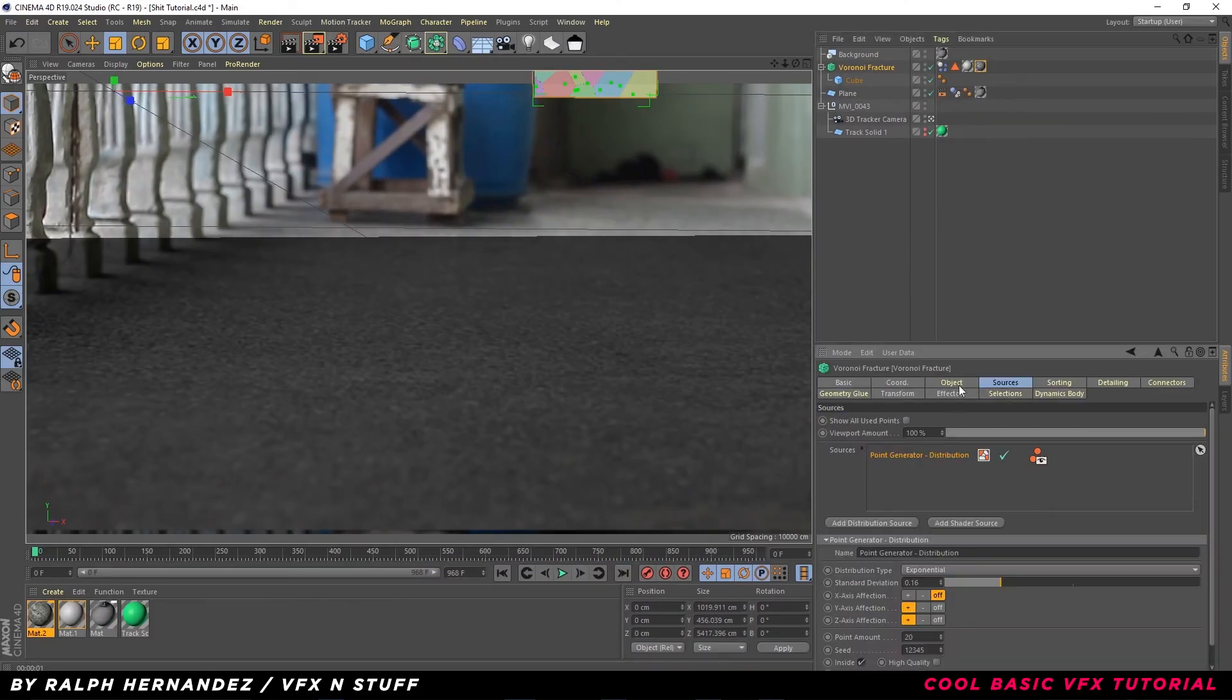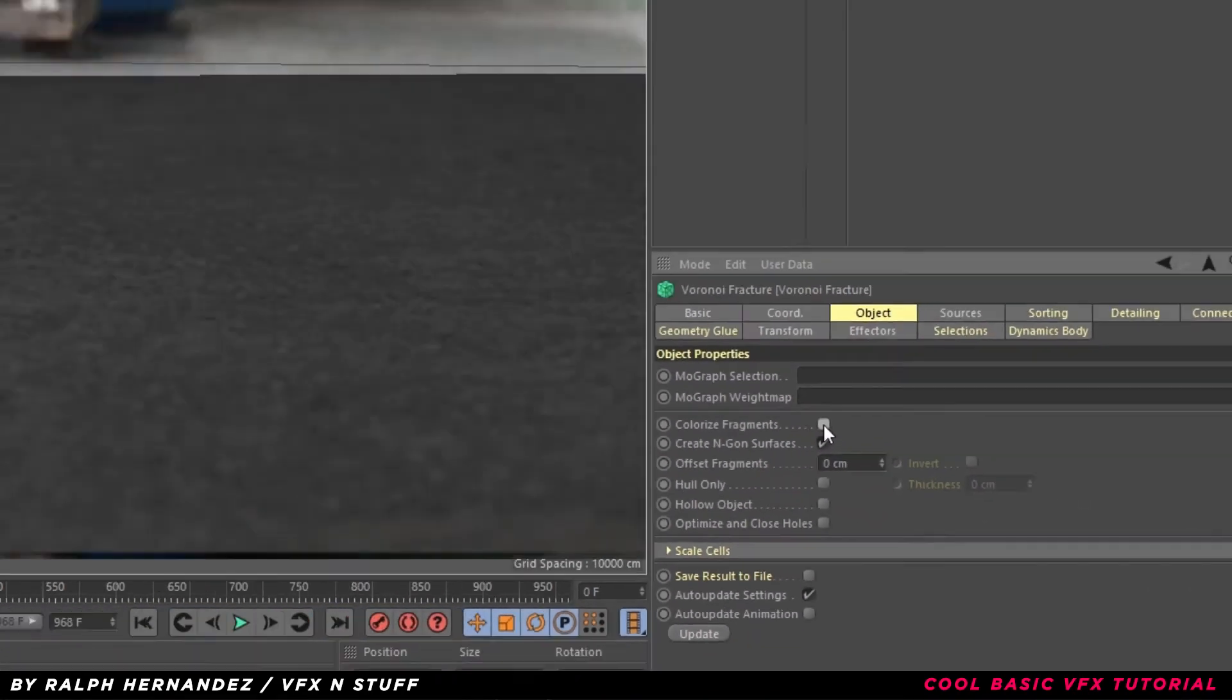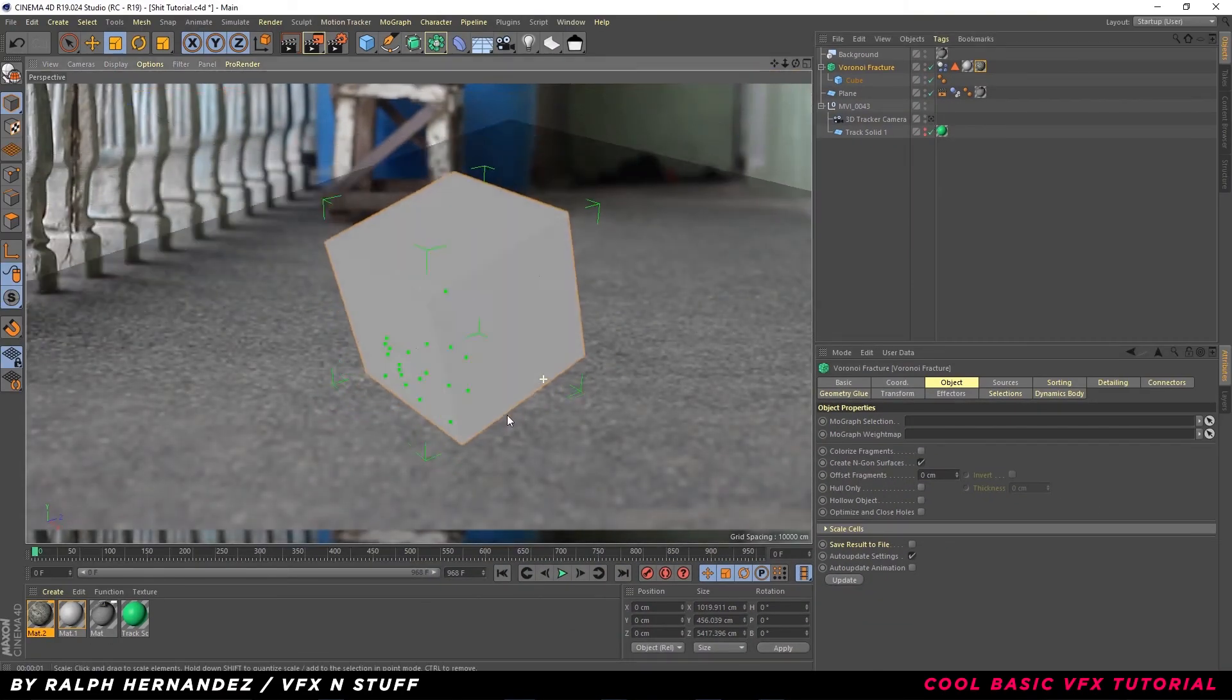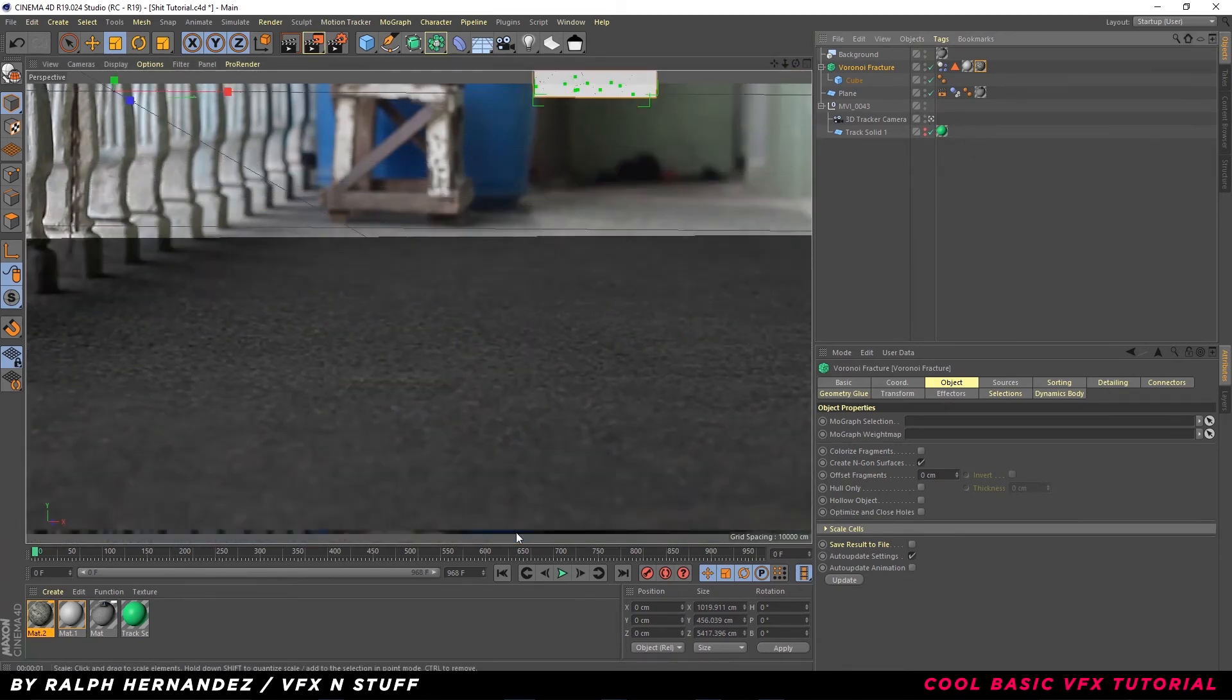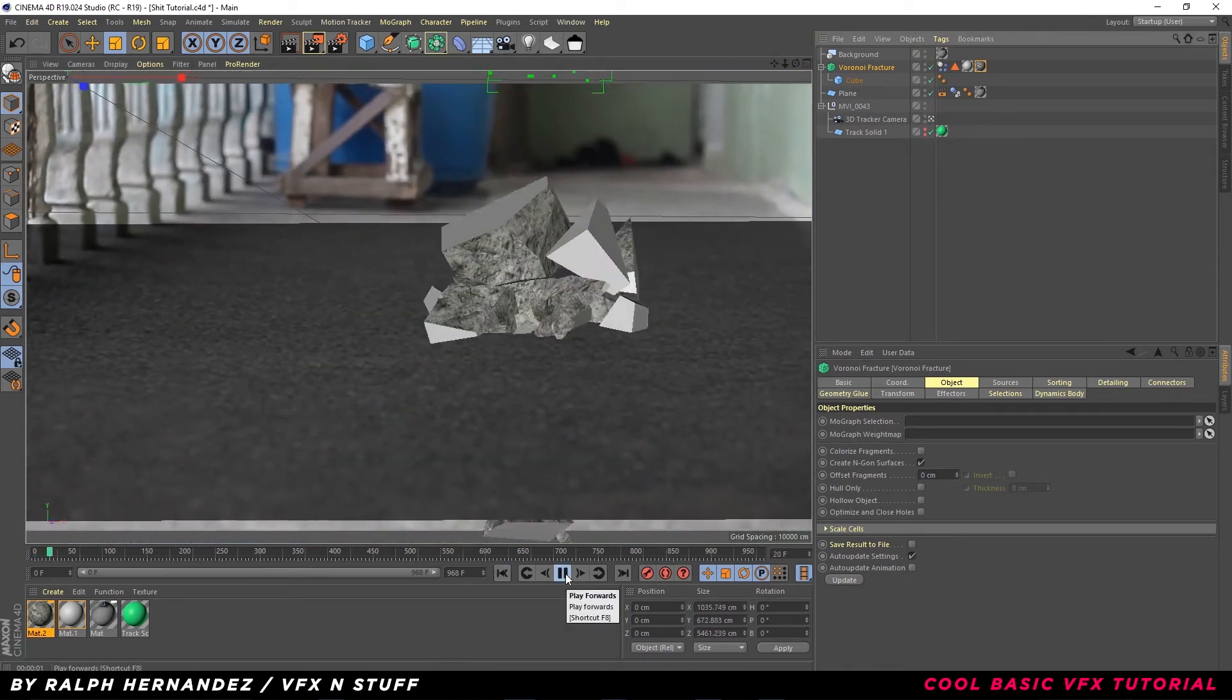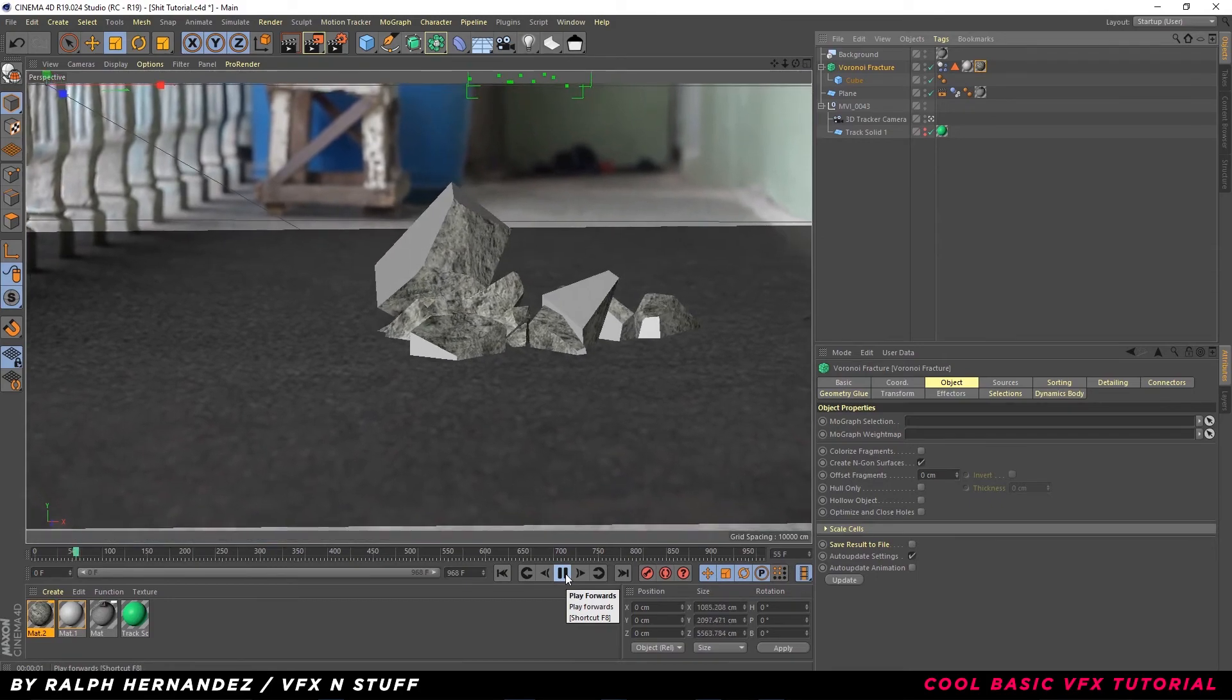Click Objects, uncheck Colorize Fragments. It will look like this. Wow, magic.